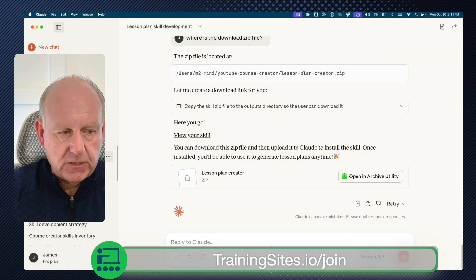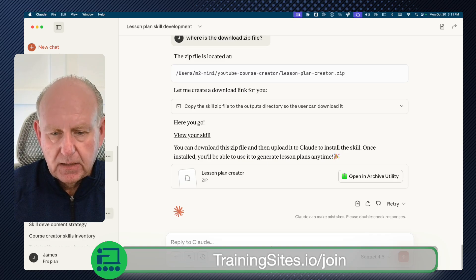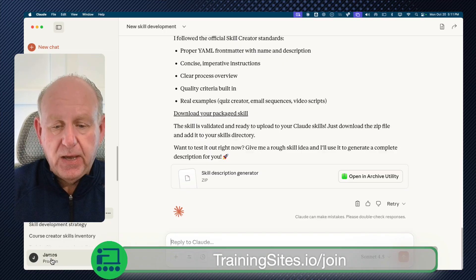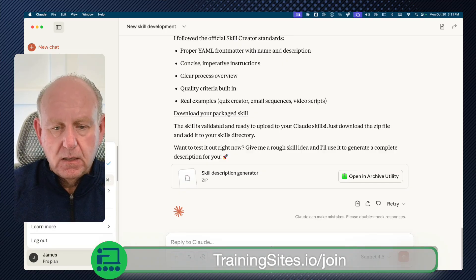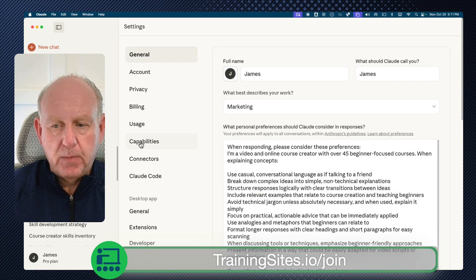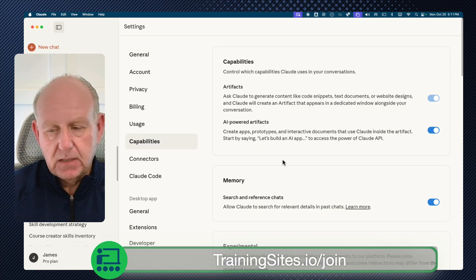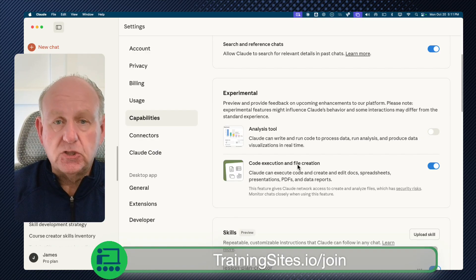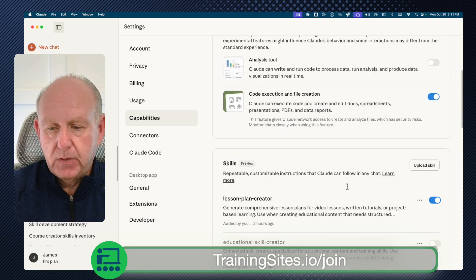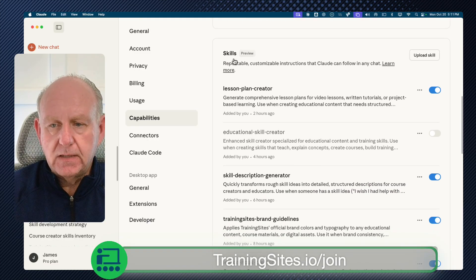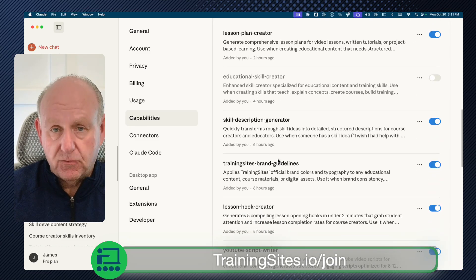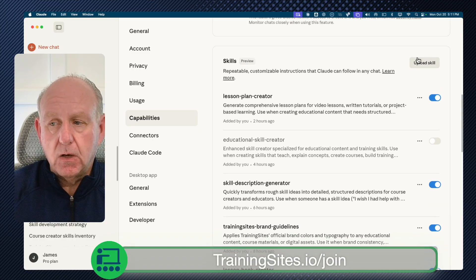If you are using Claude, look at the bottom left-hand corner — you'll see James Pro Plan. Go to Settings, then Capabilities. When you're in Capabilities, you'll see where it says Experimental — make sure that code execution and file creation is enabled. Down below it you're going to see Skills. There's a whole bunch of them that Anthropic created, but we can also upload our own skills.